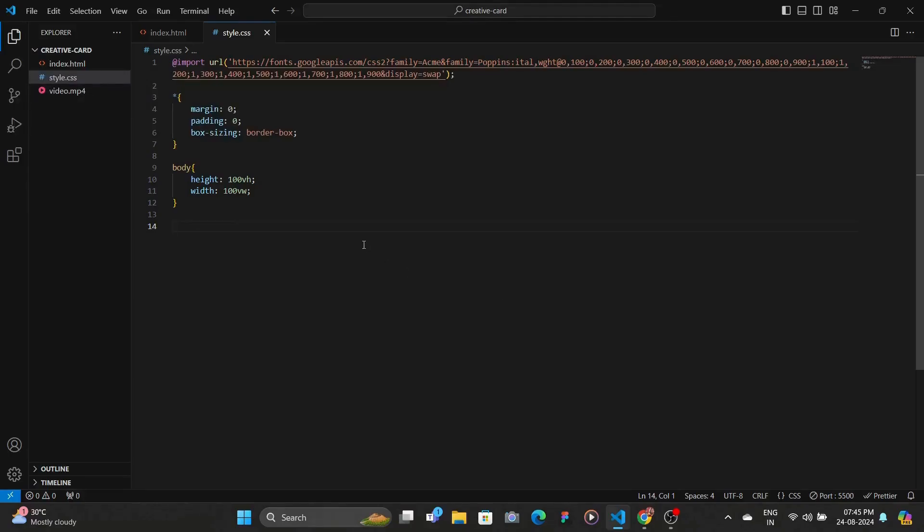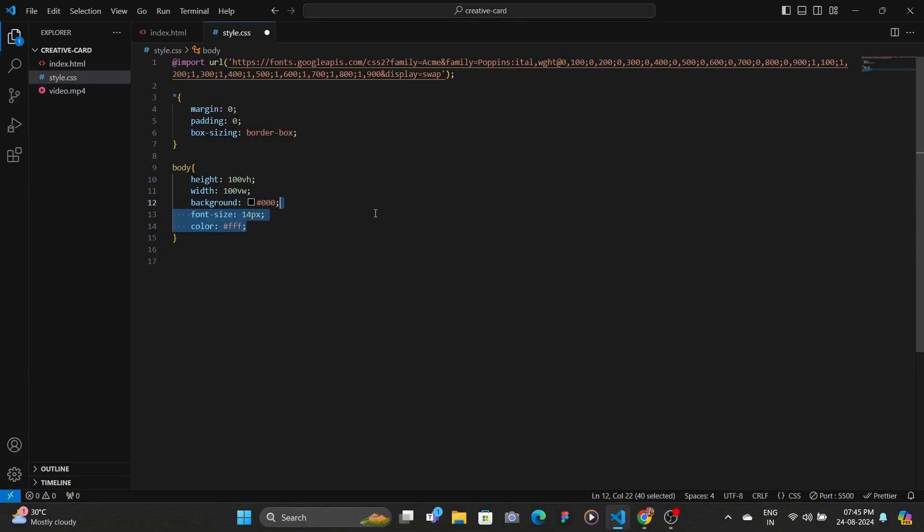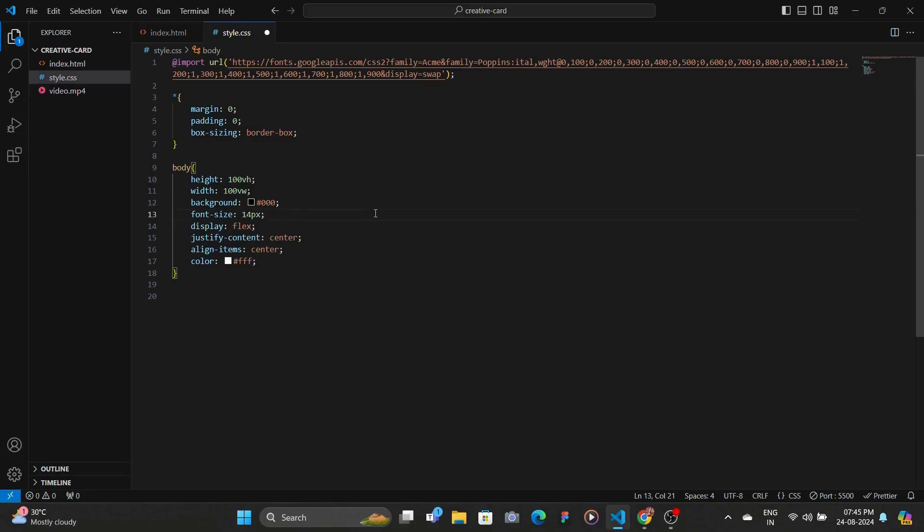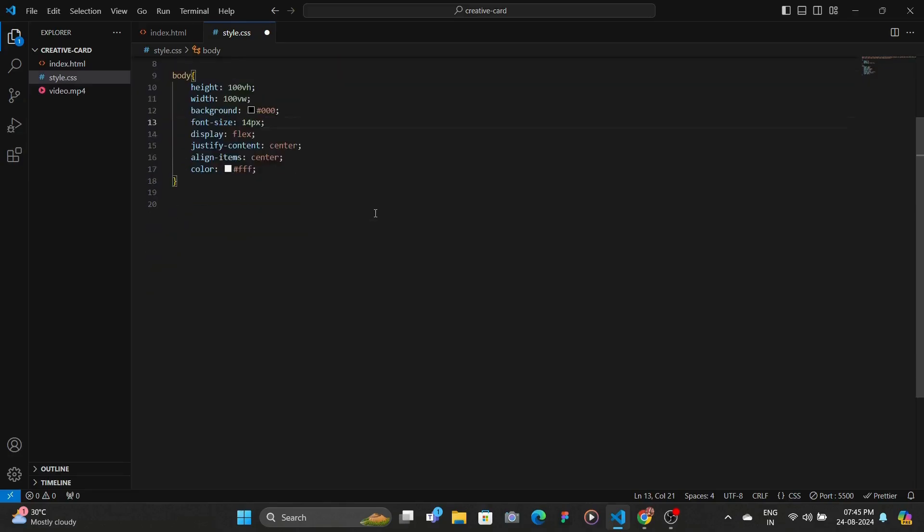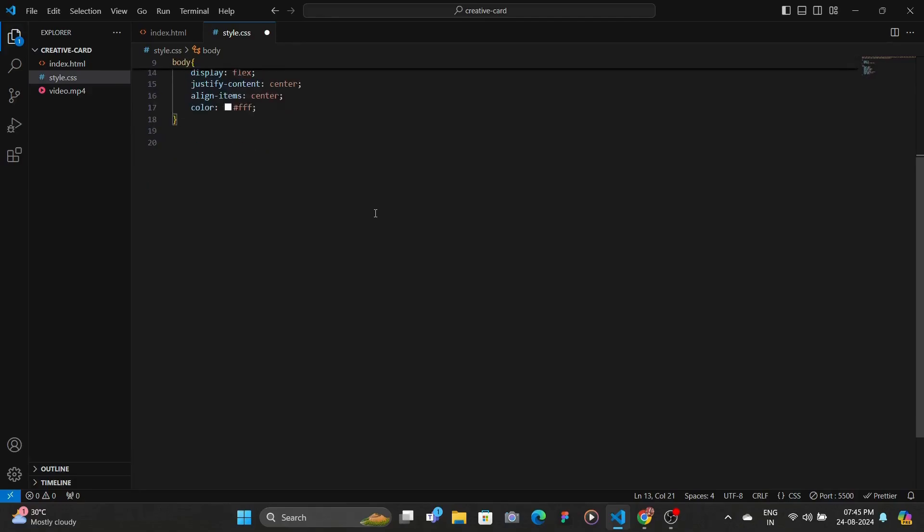So in our CSS, we start by adding some styles to the body. So we add the background color as black. As you've seen in the website, we have the dark background. And then we set the font size and also color and center everything using display flex and align items and justify content to center.